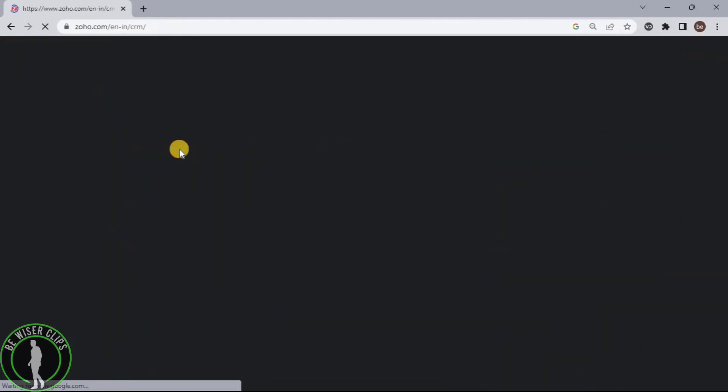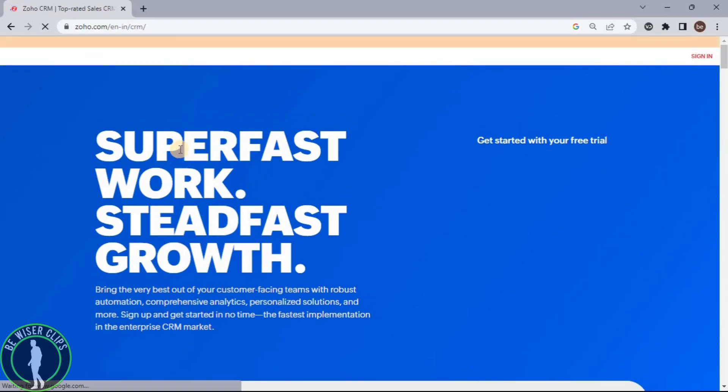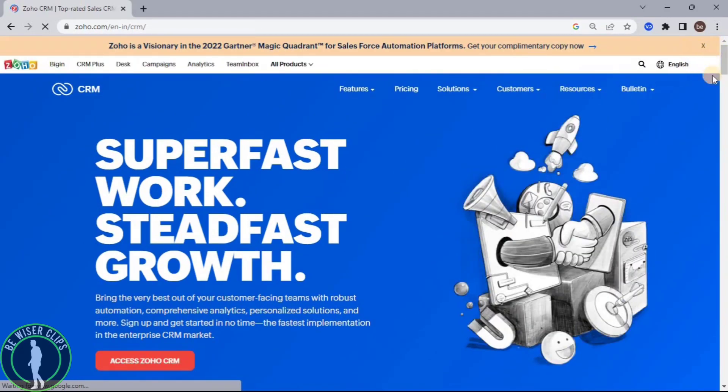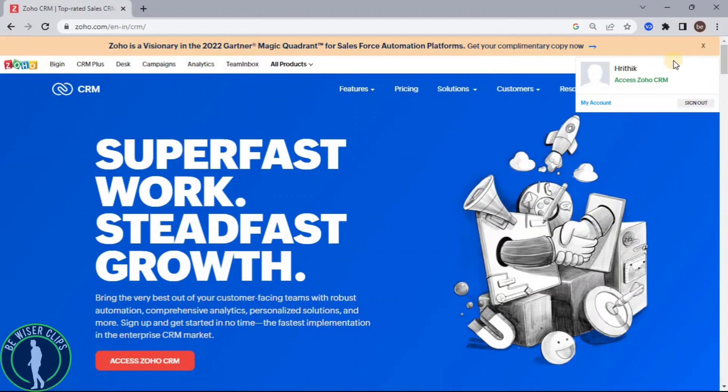After coming to their website, the first thing you have to do is log into your account. Now click on the profile picture icon and choose Access Zoho CRM.